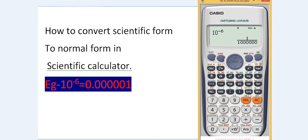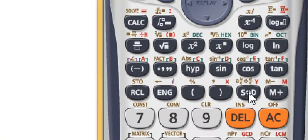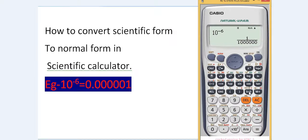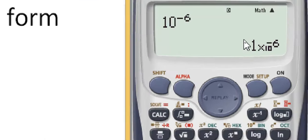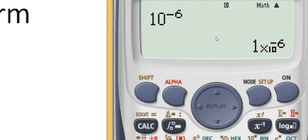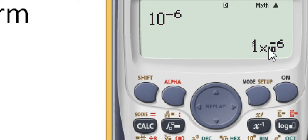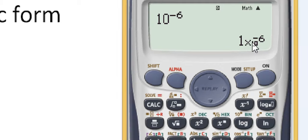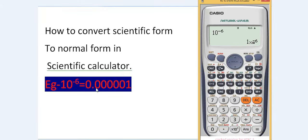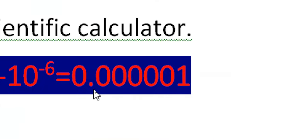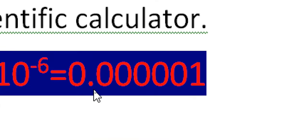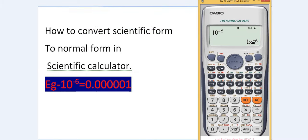Now let's press the SD key. We can see that this number has been changed into the scientific form. This is the scientific form, but we need the number in normal decimal form.